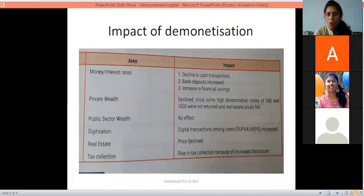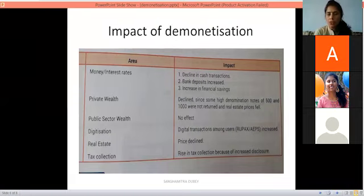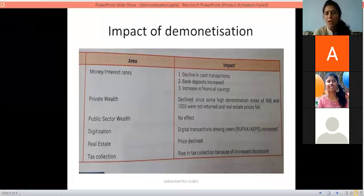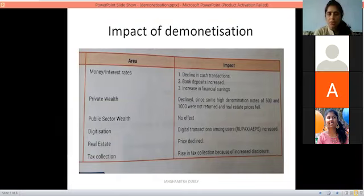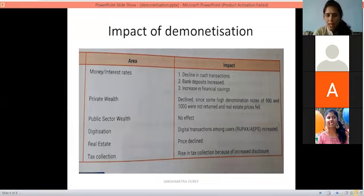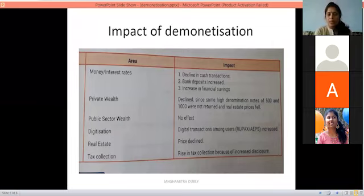There was some loss because 500 and 1000 rupee notes were the high denomination notes mostly used in big business transactions. So when those notes became invalid, private business activity was reduced. However, the public sector wealth was not as badly affected, as people were still receiving salaries. Digitalization also increased.